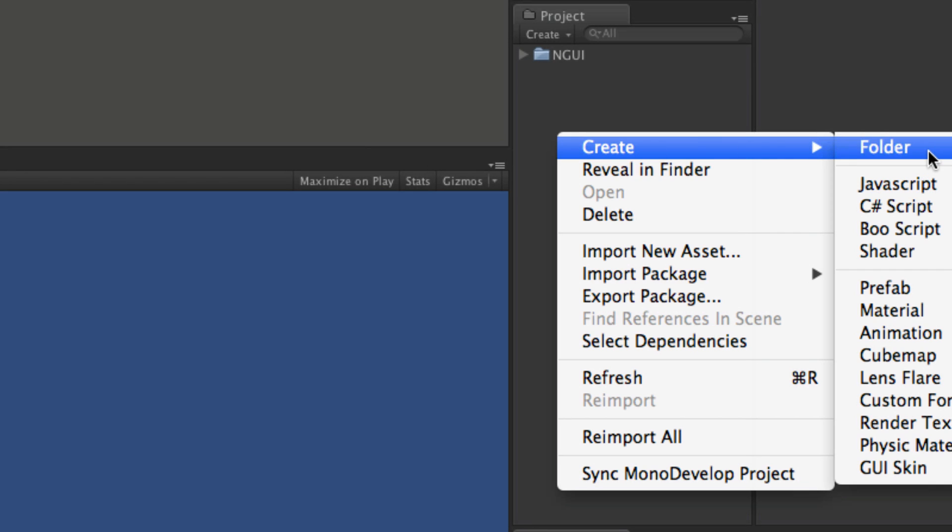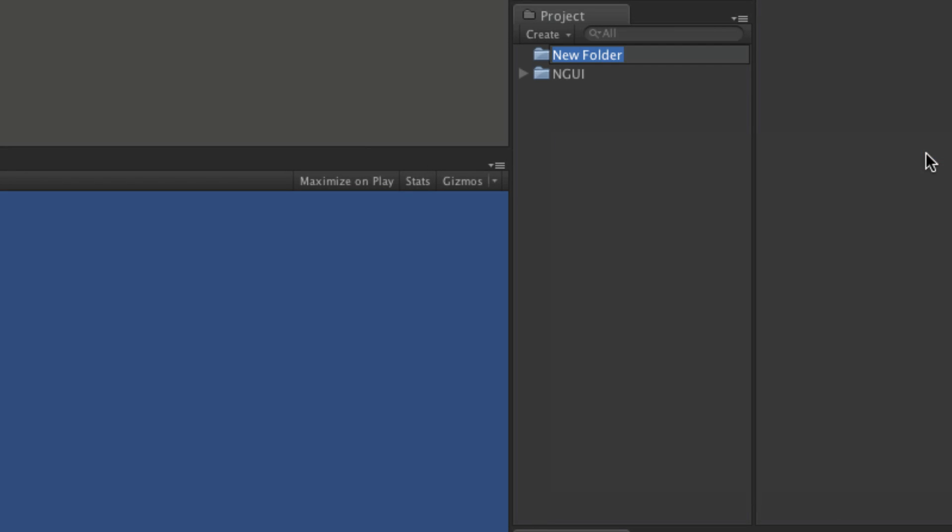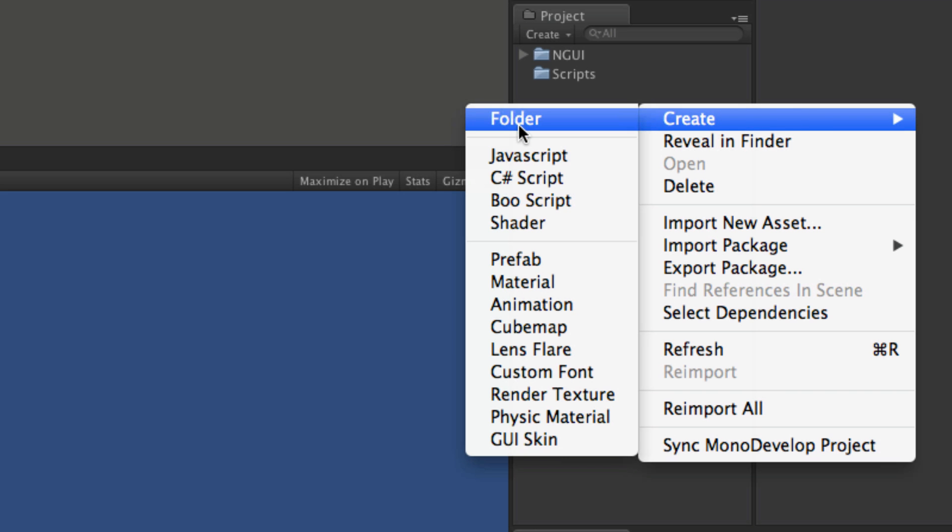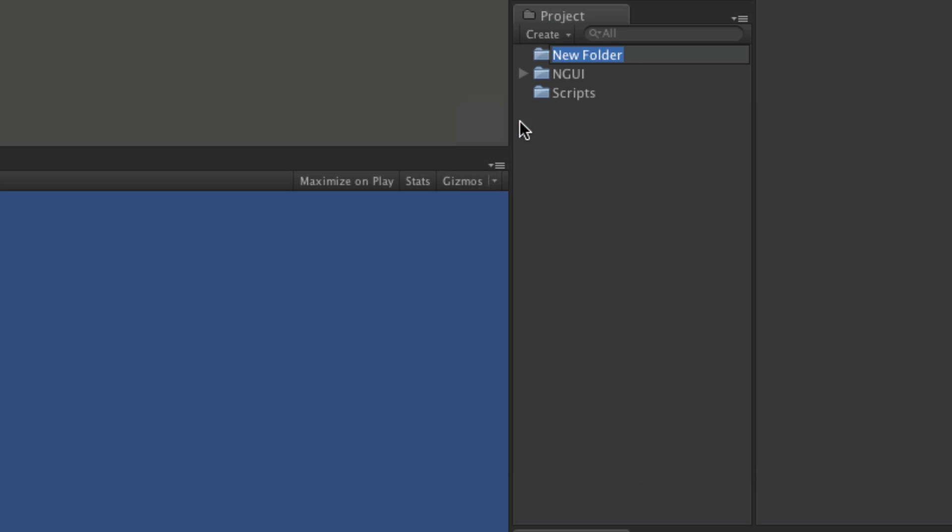So I'm going to go ahead and close that. And I'm going to go ahead and create two folders of my own. The first one will be for scripts. And the second one will be for scenes. So I'm going to put each example in their own scene.